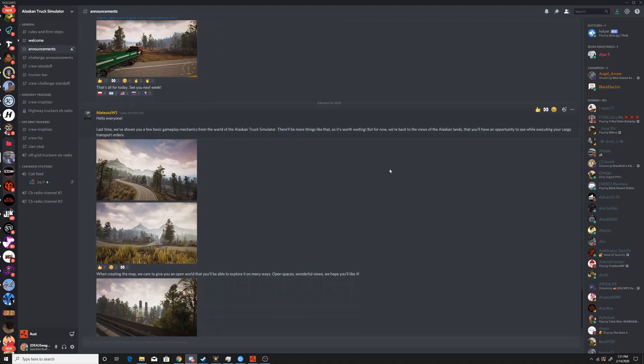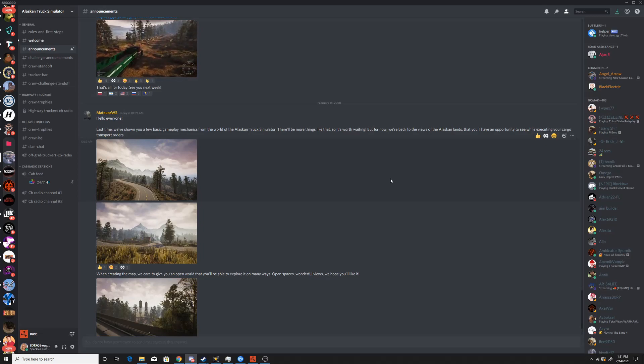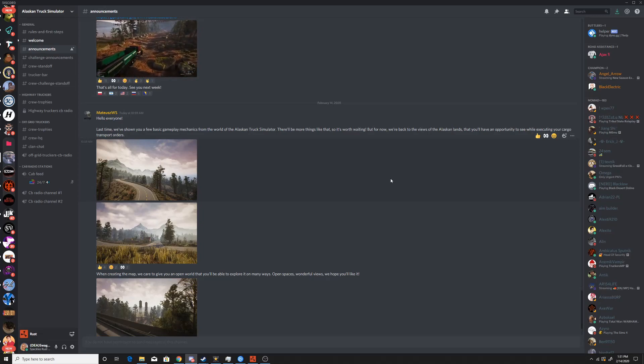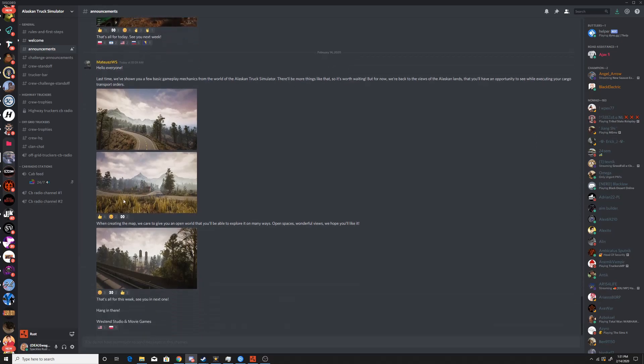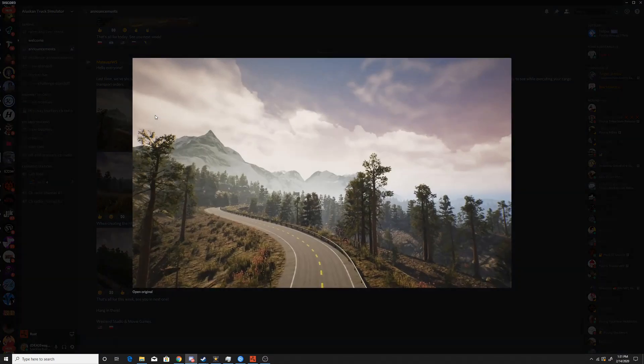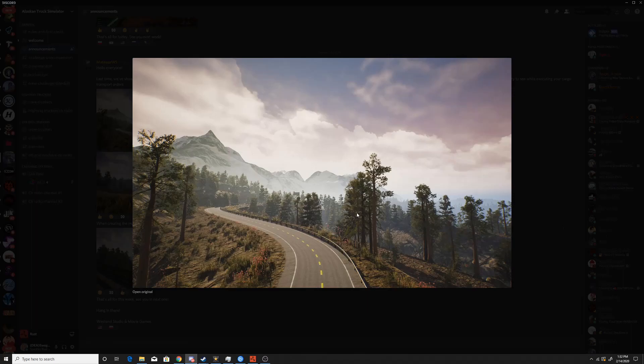There will be more things like that, so it's worth waiting. But for now we're back to the views of the Alaskan land that you'll have the opportunity to see while executing your cargo transport orders. So just another update. This looks cool right here, and I know you'll be able to go on some of these mountains from the gameplay trailers, so I think that's really cool.